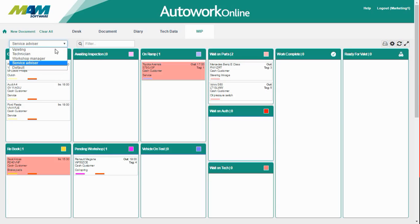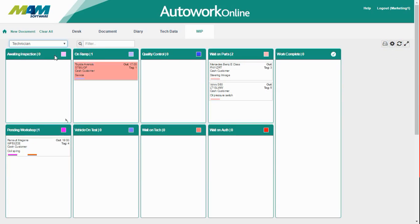Another view that we've got set up is the technician view. This is almost as detailed as the service advisor's view, which shows slightly different statuses. For example, it doesn't show which vehicles are due in today, just which ones are pending workshop or awaiting inspection.